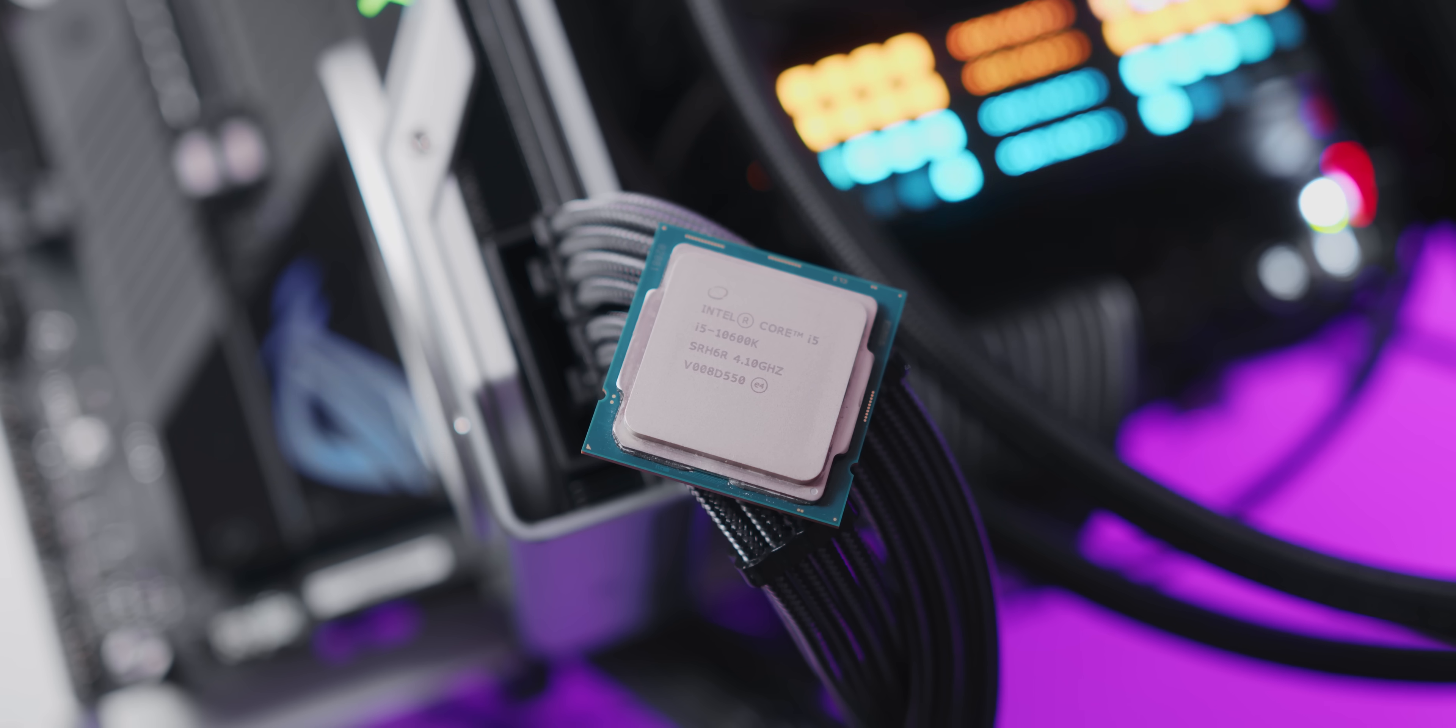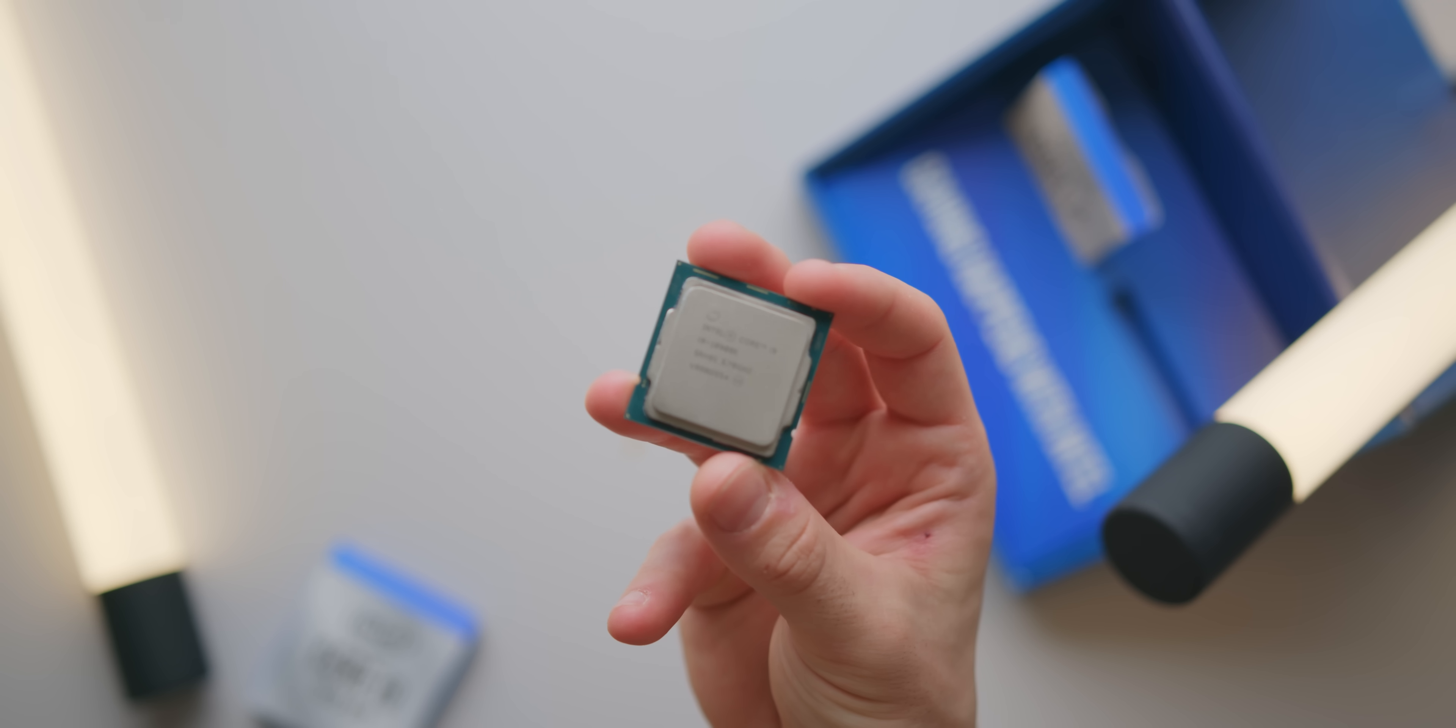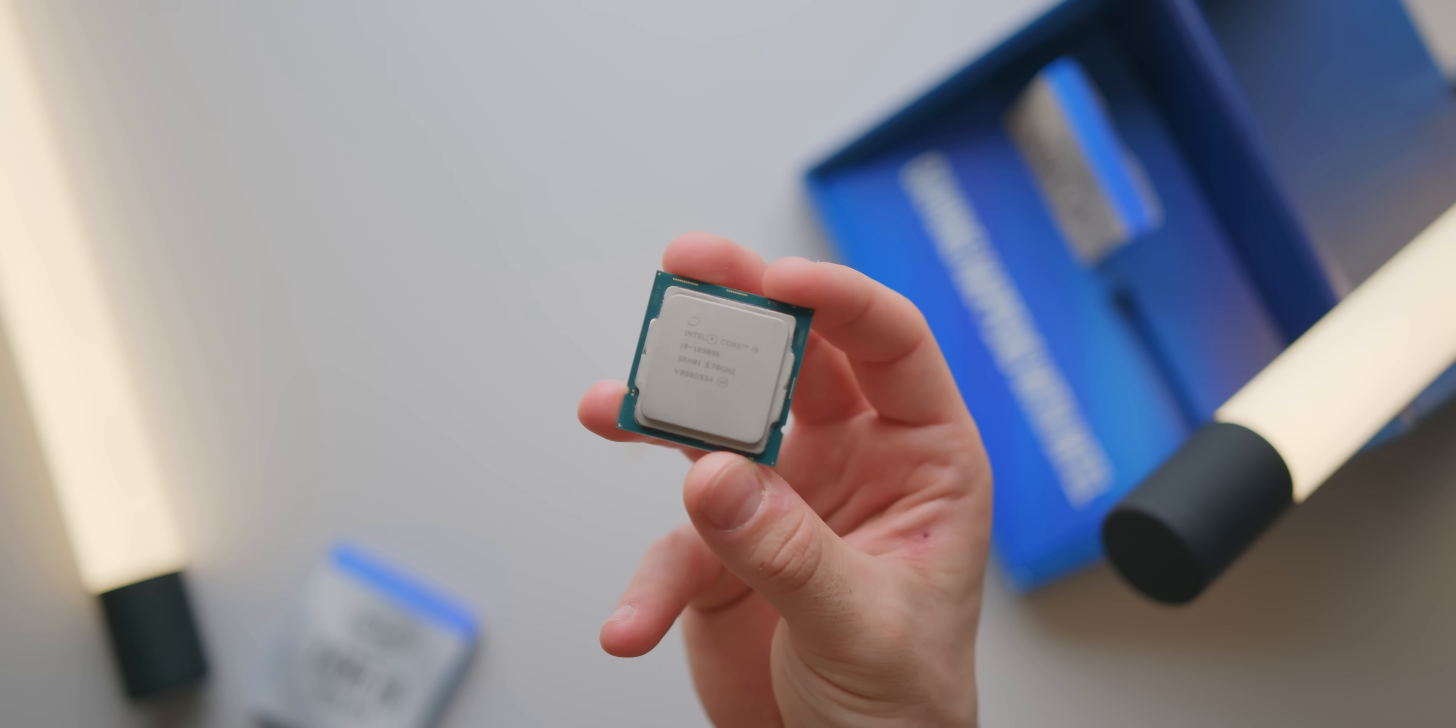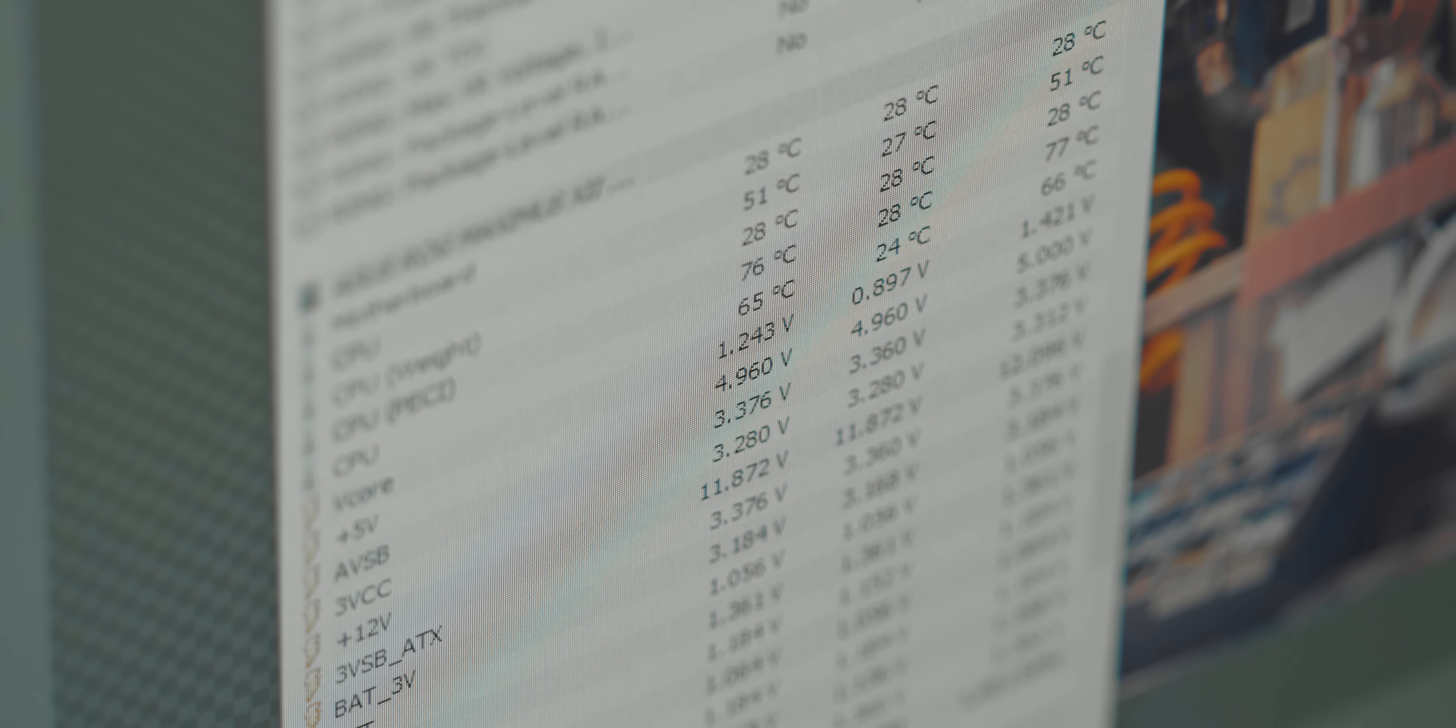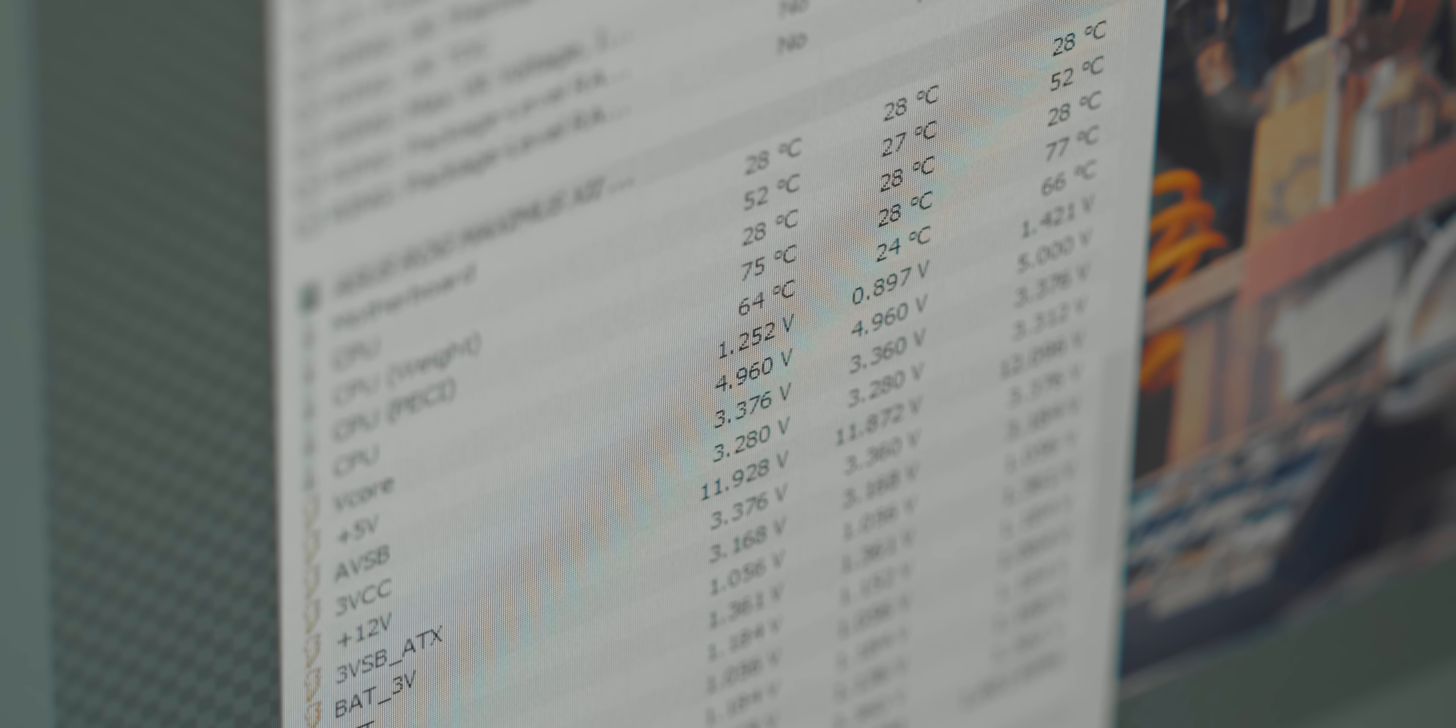It could then compare this result to a pre-trained data set from the same class of CPU to see where it fits in, and then assign an overclocking profile based on where it fits in the data set. That implementation is a lot more advanced as it actually considers what the CPU can hit, and it does test the CPU, but it does require a lot more research on the motherboard vendor's behalf and a lot more resources and money.